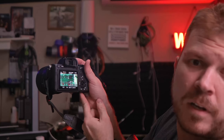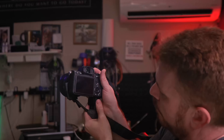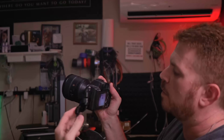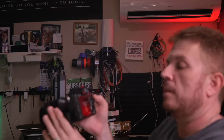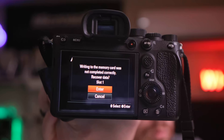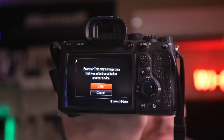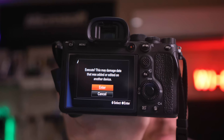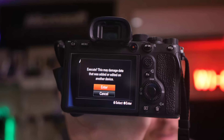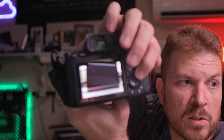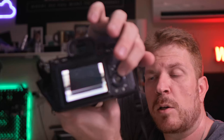I pull the battery out of the Sony, put it back in, and it says: 'Writing to the memory card was not completed correctly — recover the data.' I hit execute and it says the damage data was already edited on another device. It doesn't actually recover anything.